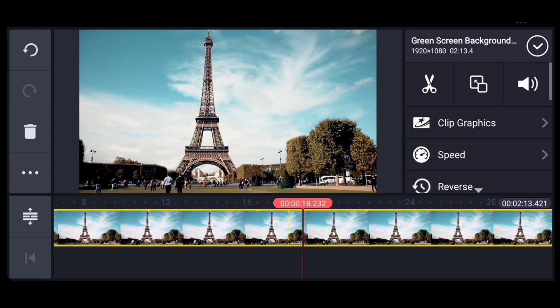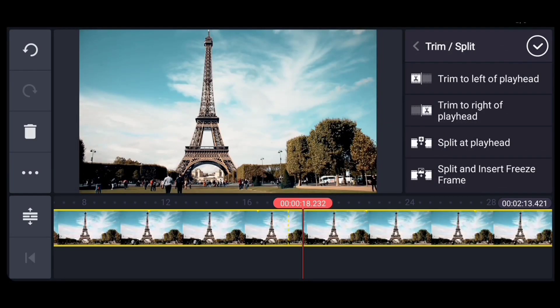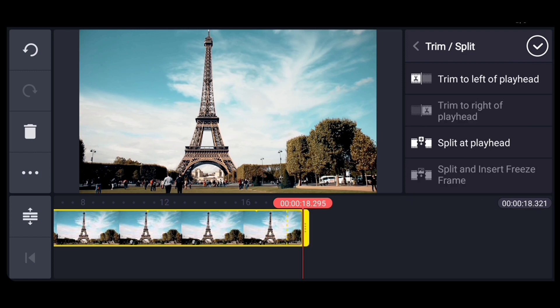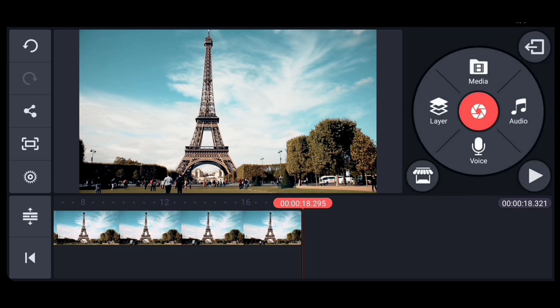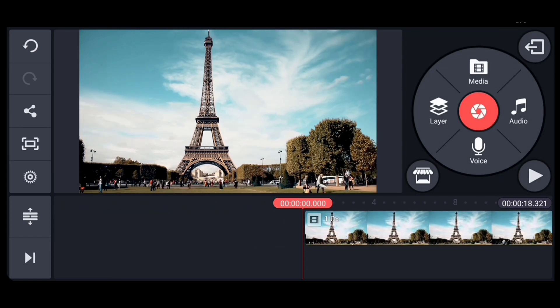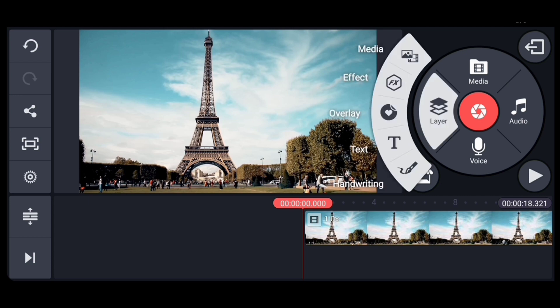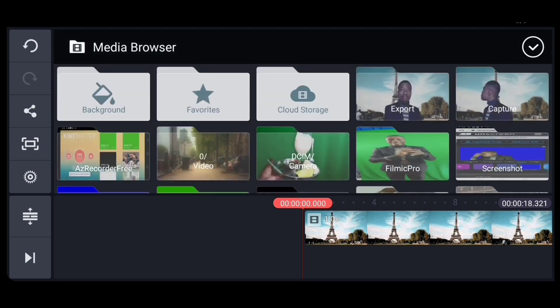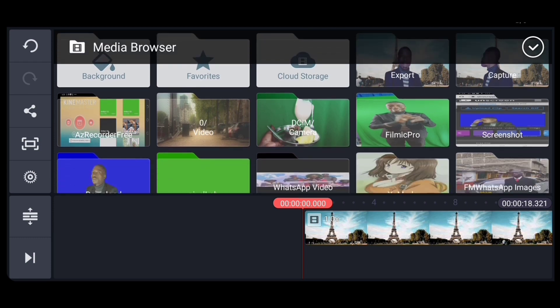So there, you come and play trim to right of playhead like that. Come here at the layer part. Go up to layer, up to media, and select your video.